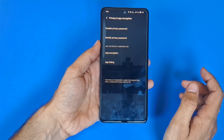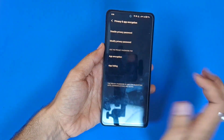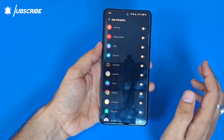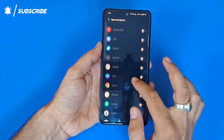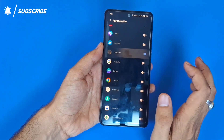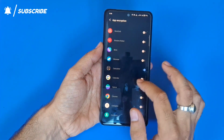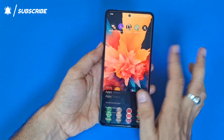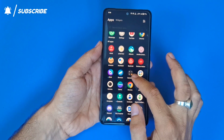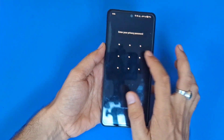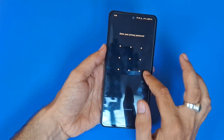After that, click on App Encryption. Now select whichever app you want to lock — here I select Calculator. Now whenever you open that app, it will ask for that pattern.